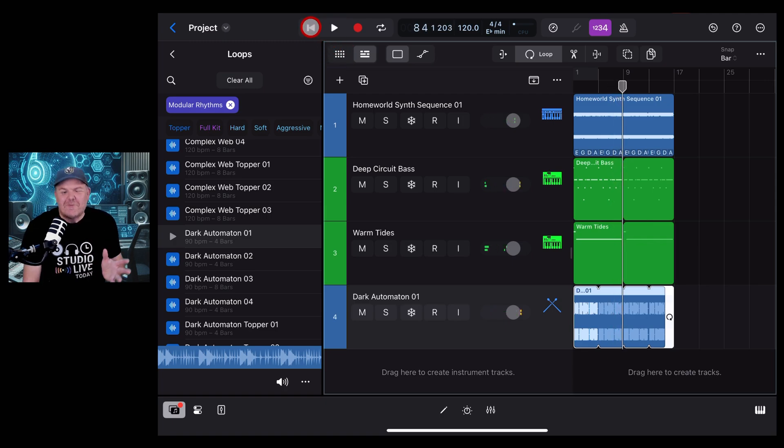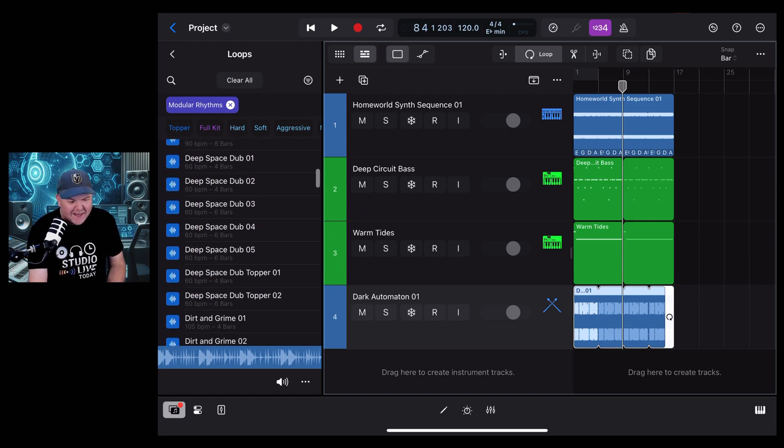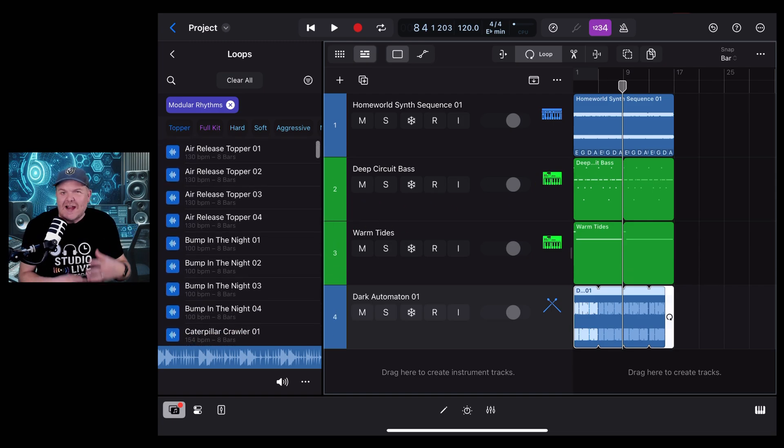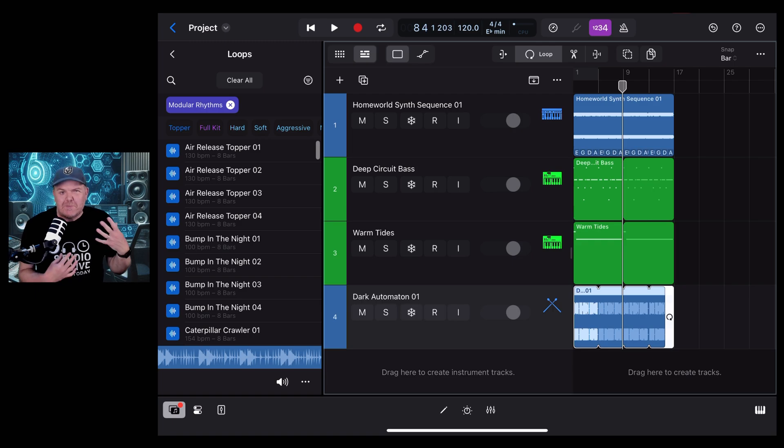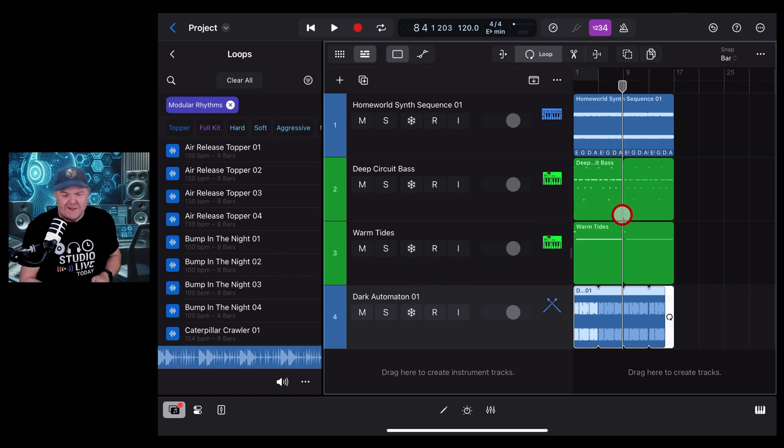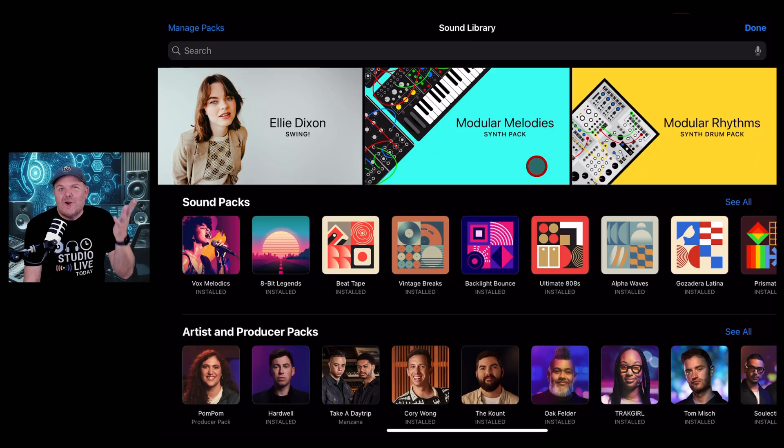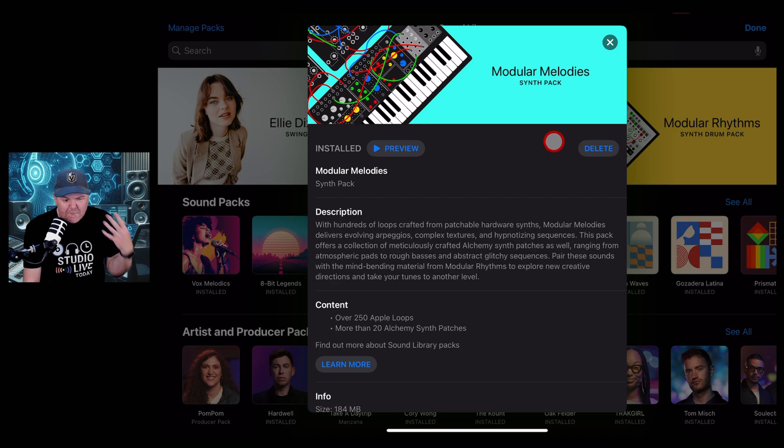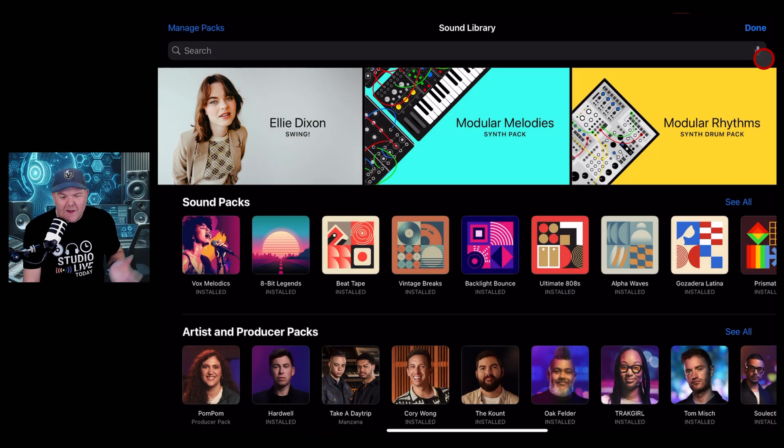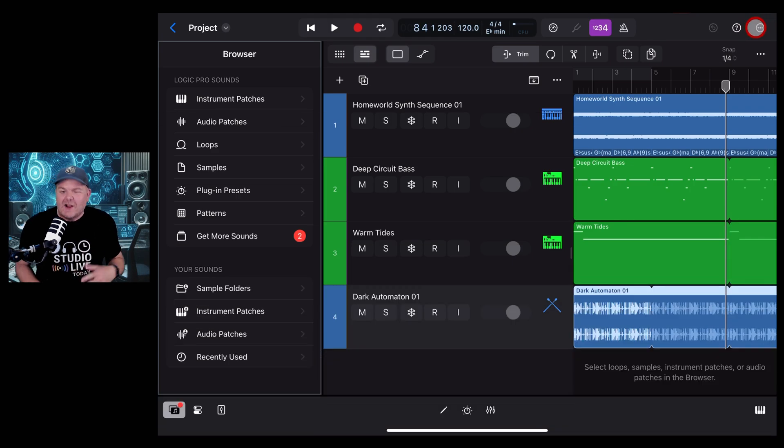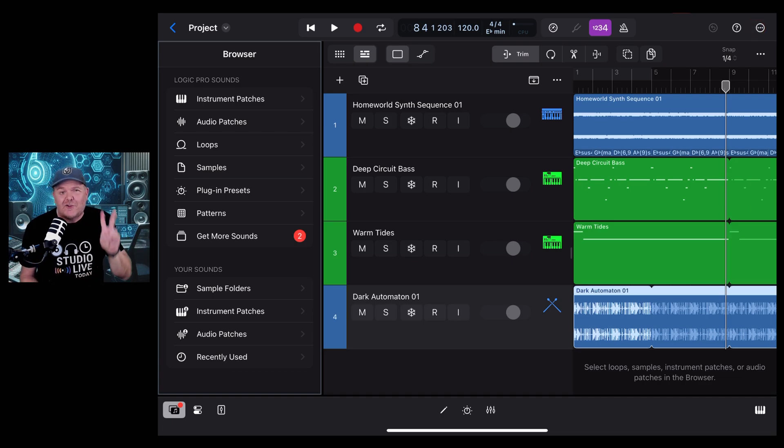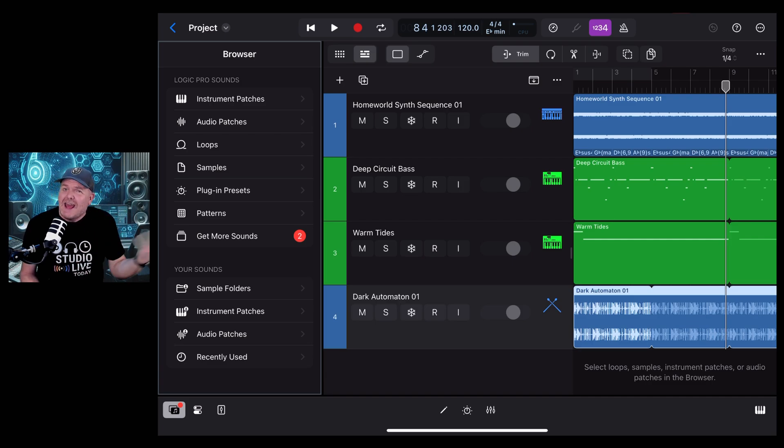So pretty fun, right? You've got a heap of different sounds in here to play with, and Apple have definitely spent a lot of time creating all of these modular sounds that sound just like you're plugging things into other things, except you get to do it all right in your iPad. So let me know, what do you think about this new Modular Melodies sound pack? I think it's pretty cool. Combining that with your Modular Rhythms, you're going to be able to create some great sounds right here in Logic Pro. If you'd like to learn what else is new in Logic Pro for iPad 2.1, check out the other videos in the description, and I'll see you next time.